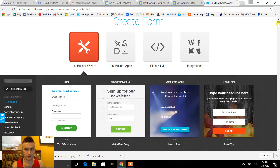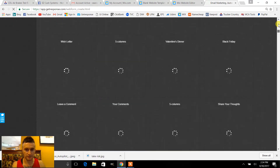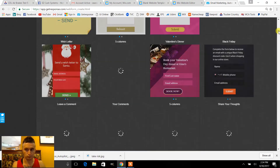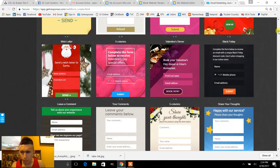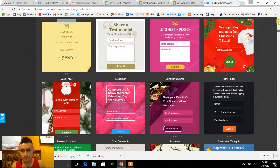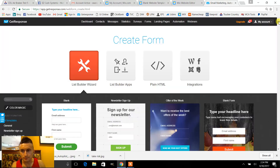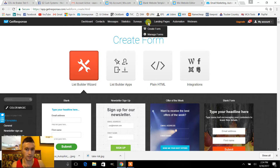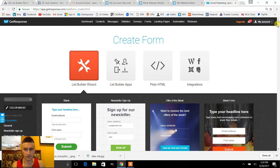By the way, this is GetResponse — this is my email marketing platform and this is also what I use for autoresponders, but we'll get into autoresponders in another video. When you get to forms, create a form list builder, and then all of these pre-made templates will pop up.